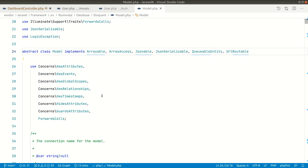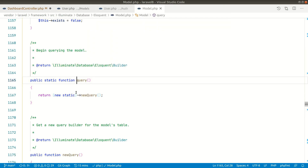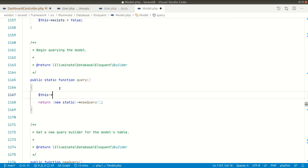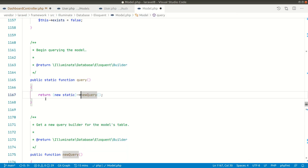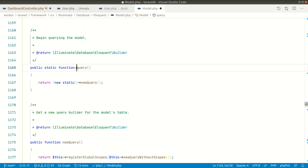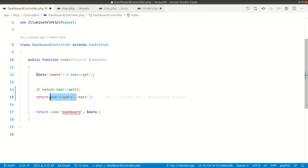Inside the Eloquent Model, if we search for `query`, we can see there is a `query()` method. It calls `new static`, which means it instantiates an object of this model, and then calls `newQuery()` on it. This returns an instance of `Illuminate\Database\Eloquent\Builder`. So the `query()` method is simply returning an instance of the Eloquent Builder.